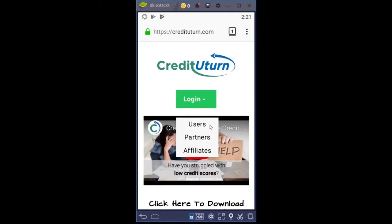Users are any individual person that is using the mobile app for assisting them with their credit repair.